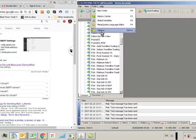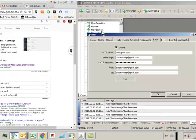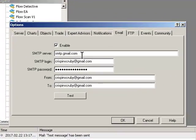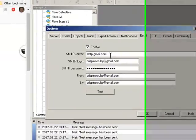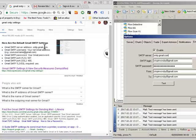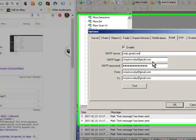In MetaTrader you go to tools, options, click the email tab and I've got a Gmail account here so in the first SMTP server box I put in this setting here which is smtp.gmail.com.